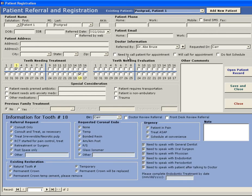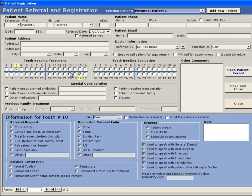You can fill in the referring doctor, as well as enter teeth that need to be treated. By entering teeth on this Needing Treatment section, this will add the tooth to the patient's chart.